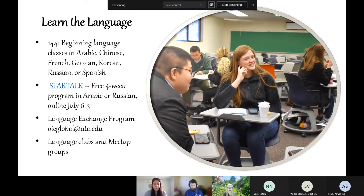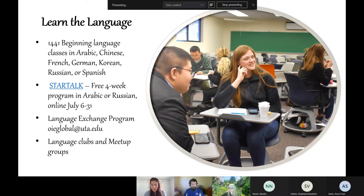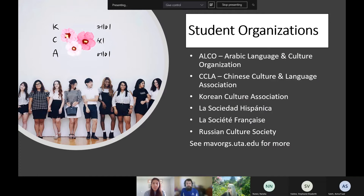There's also the Language Exchange Program run by the international office, which pairs English speakers with speakers of other languages who want to practice their English. The registration deadline may have already passed for this year, but you could email them or catch it at the beginning of the fall semester. Meetup groups and language clubs are also a good way to practice.